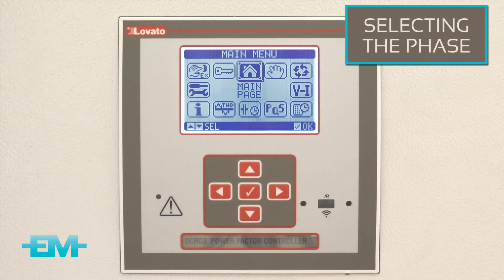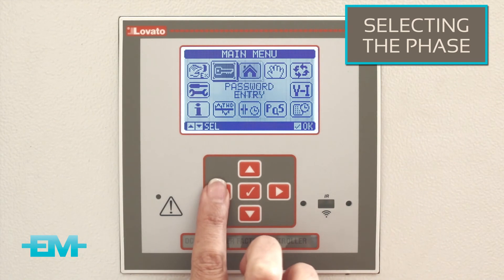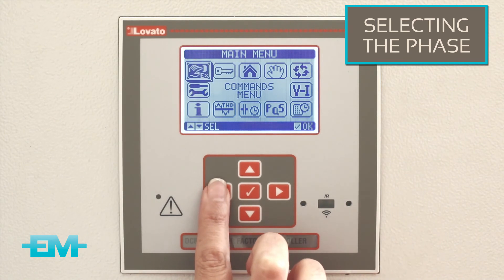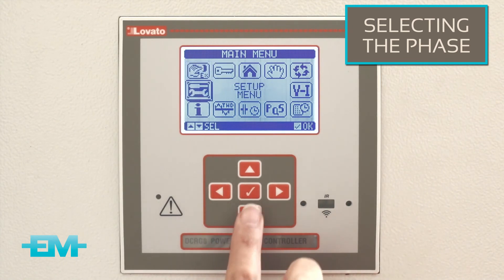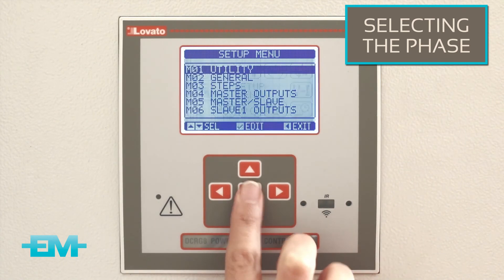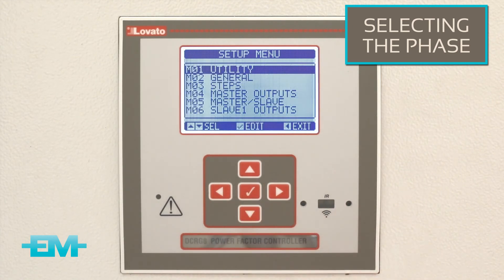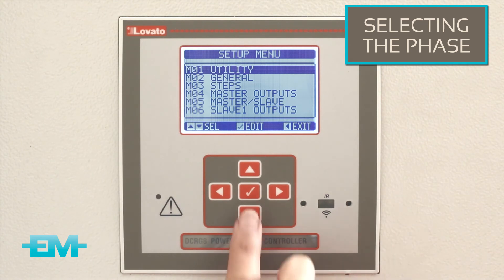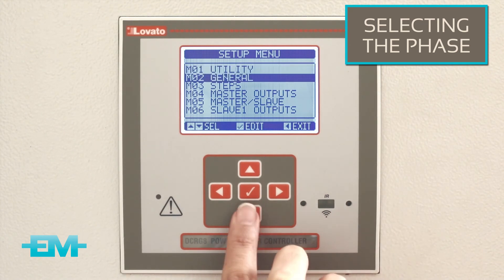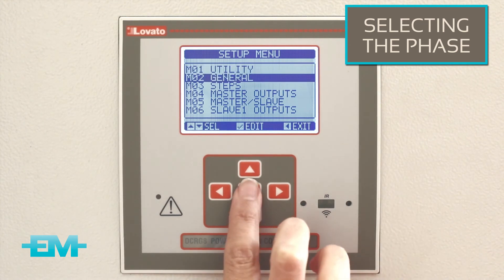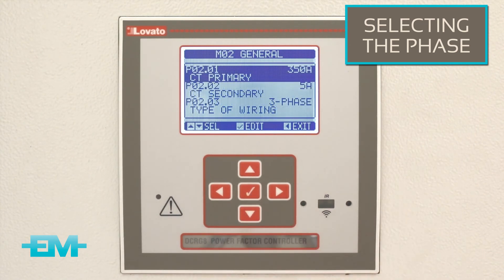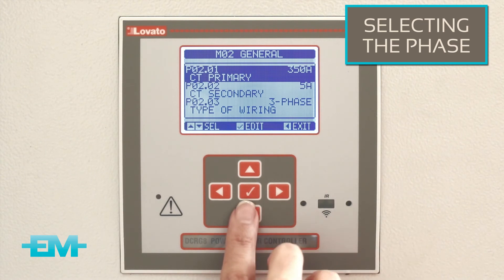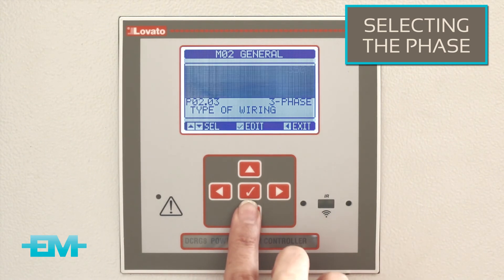Select the setup menu icon and press OK. This will open the setup options. Move down to select the general option and press OK. Scroll down to current read phase and press OK.